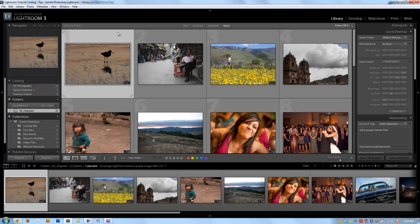We have learned everything from setting up Lightroom to managing and organizing our images in the library module, but now we're on to the good stuff. We're on to the develop module where all the magic happens in Lightroom.